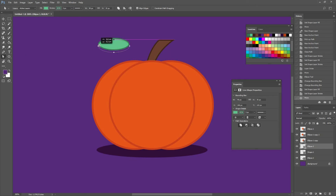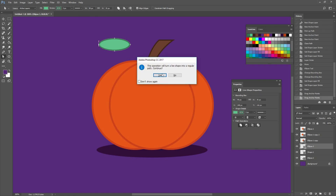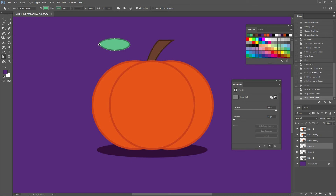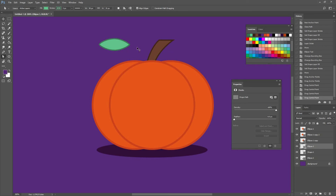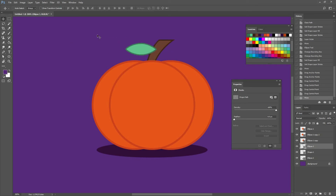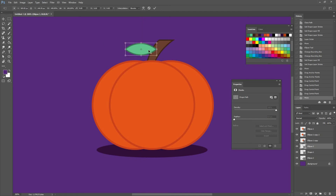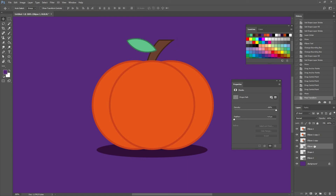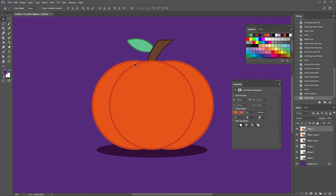I'm going to go to my direct selection tool by pressing A on my keyboard. What I'm going to do is move one of the handles on the anchor point. It's going to give me a warning that this is not going to be an ellipse anymore — that's okay because I want the round part to look like that. Then I'm going to press Ctrl T to bring the transformation, move the anchor point a little bit, and rotate it into place.